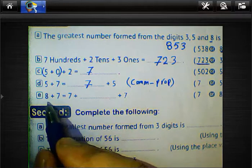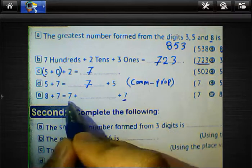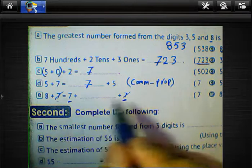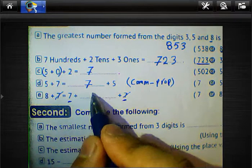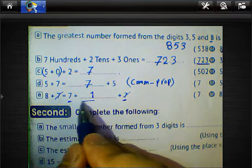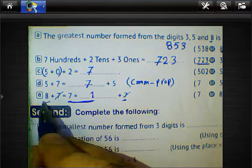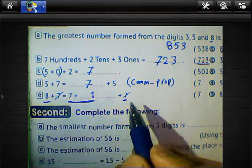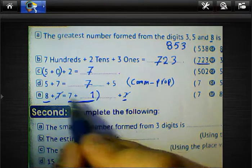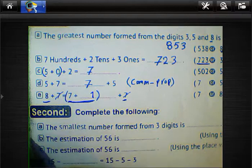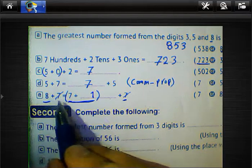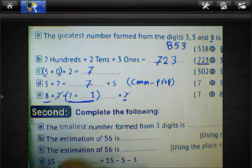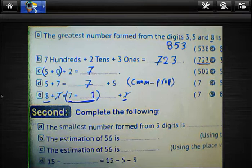We know 8 equals 7 plus 1, so 8 plus 7 equals 7 plus 1 plus 7. We must write 1 in the blank because 7 plus 1 equals 8.